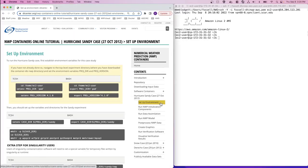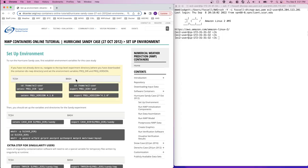To run the Hurricane Sandy case, we first need to establish some environmental variables for this case study. If you have not already done so, you'll want to set a couple of project-level environmental variables called Projdir and ProjVersion. Since we're using the AWS cloud environment, we'll use the bash shell and follow the commands in the right column.